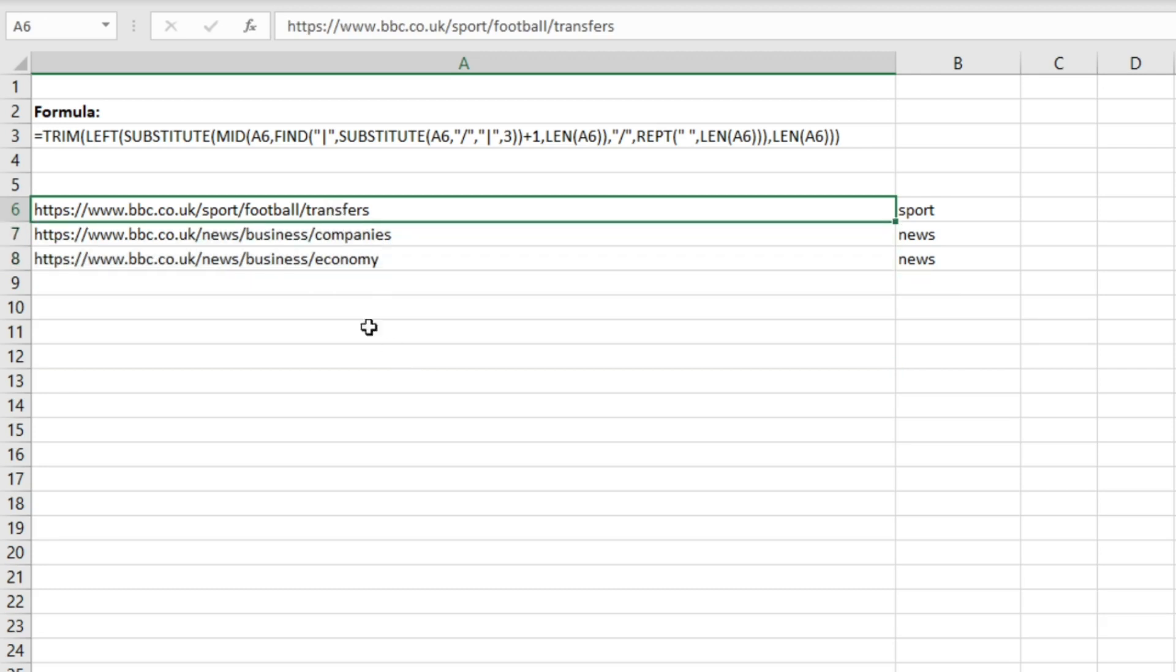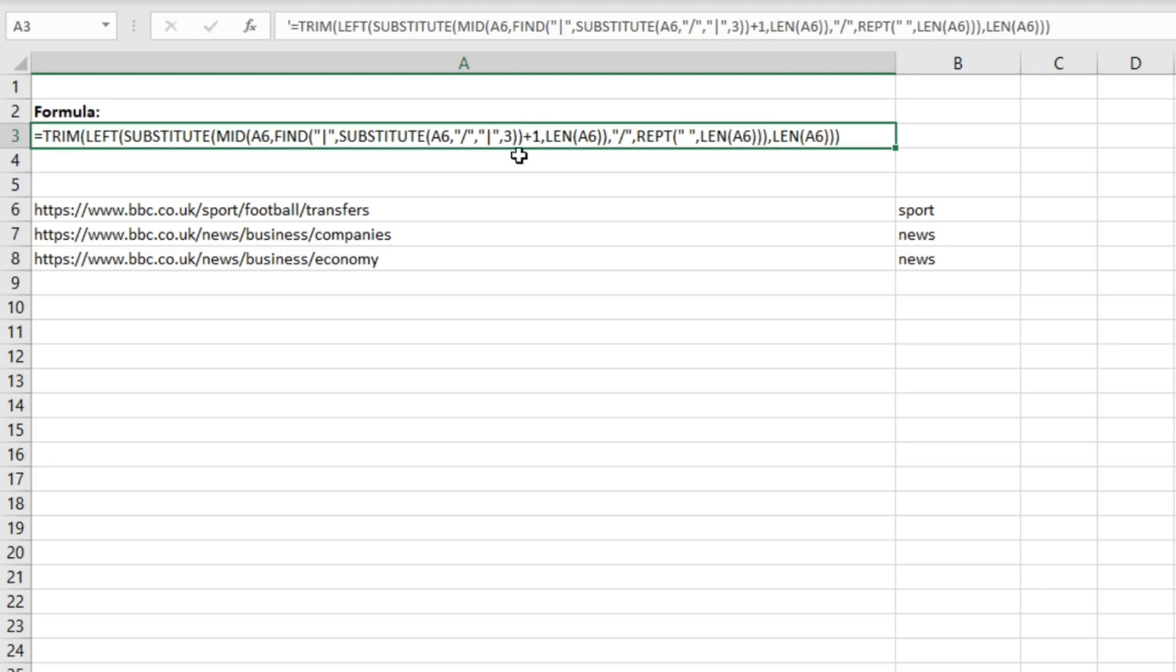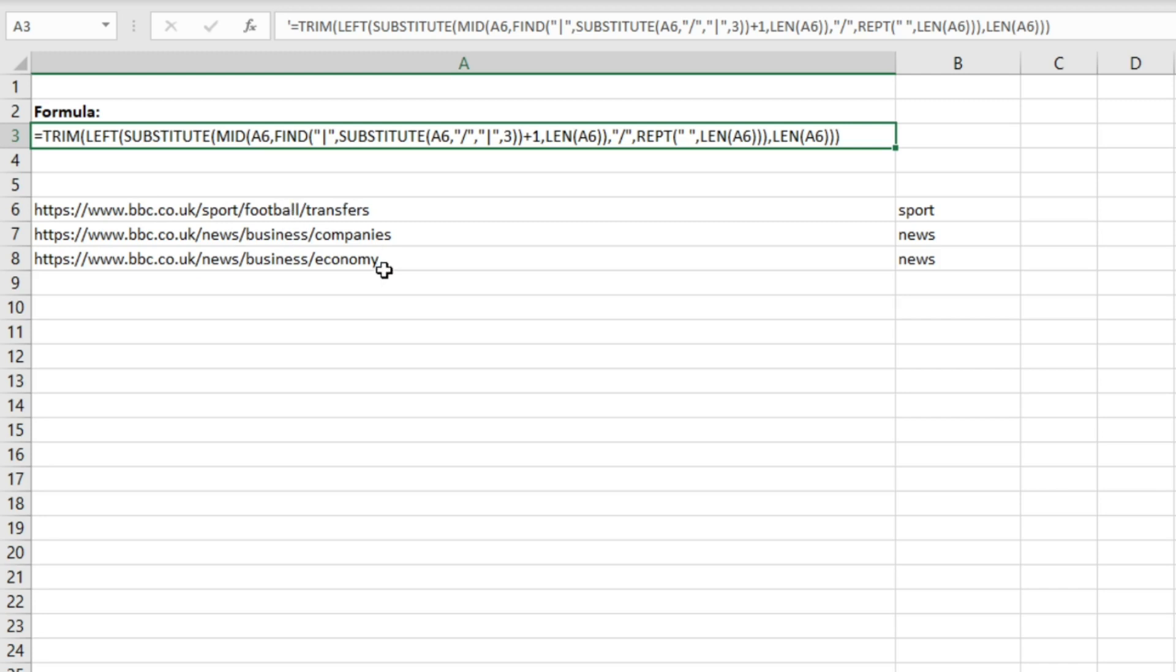And the formula that we're going to use, you can basically change this part here, so this number here where you see that three, you can change this to extract a different section of this URL, whether you want it to be the website name or the first folder, the second folder, or the third folder in the URL path.